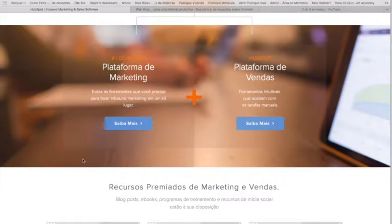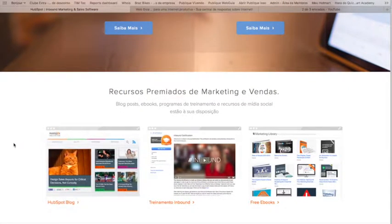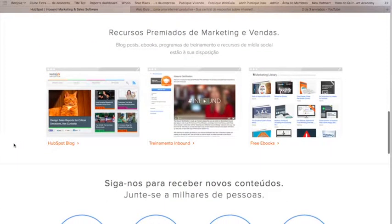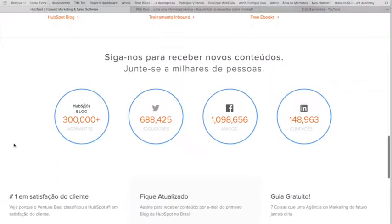Na primeira aula, eu já vou ensinar vocês a abrir uma conta gratuita para experimentar a plataforma por 30 dias, sem nenhum custo. Vale a pena, porque aqui vocês vão trabalhar todos os pontos que precisam estar interligados para que uma empresa consiga trabalhar vendas em cima de inbound marketing. Vocês vão ter blog, vão ter as páginas do site, vão ter links com todas as principais redes sociais — LinkedIn, Facebook, Twitter — e toda uma orientação de SEO.